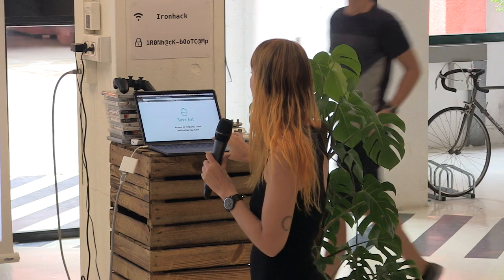Hi, everybody. My name is Maria, and for the final project, I built a mobile app which is called Save It.